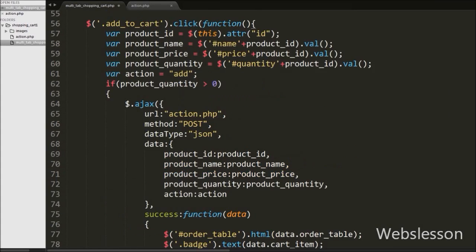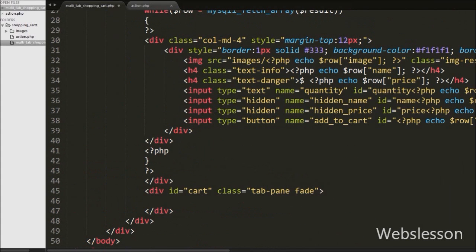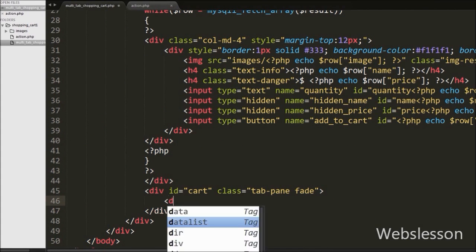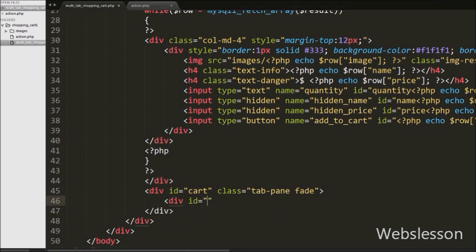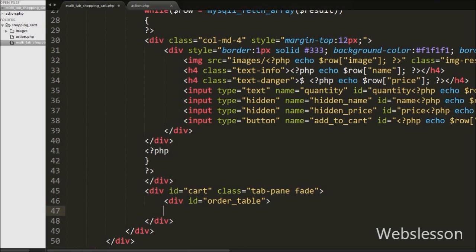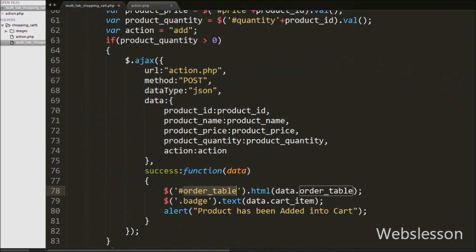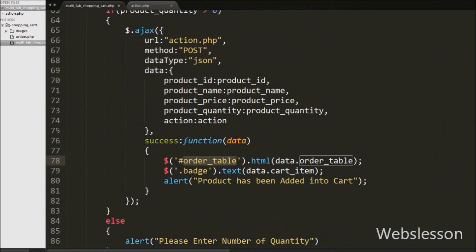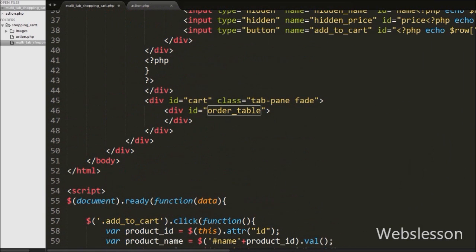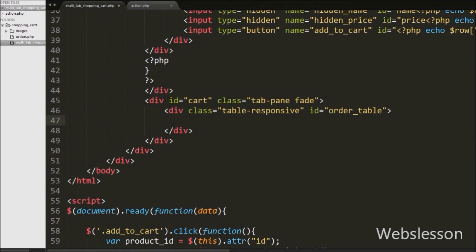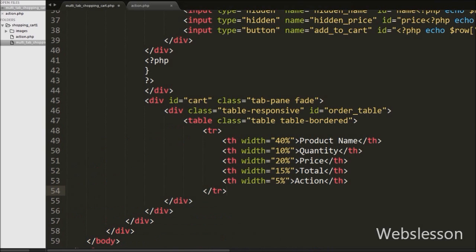We want to display shopping cart details under the cart tab. Here we have written a division tag with id equal to 'order-table'. Under this tag we will display shopping cart details, and by using this id we will display shopping cart details under jQuery code. Under this tag we have created one table with columns like product name, quantity, price, total, and action. This is how we write the table heading.